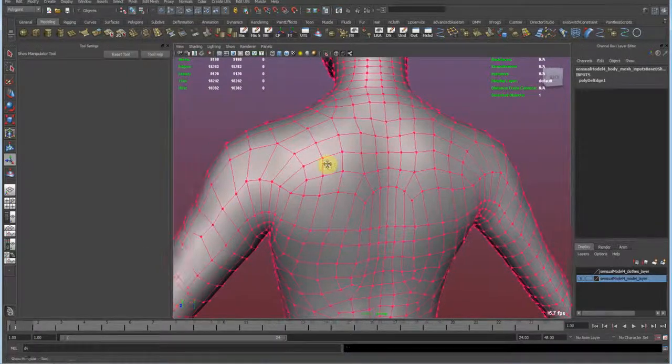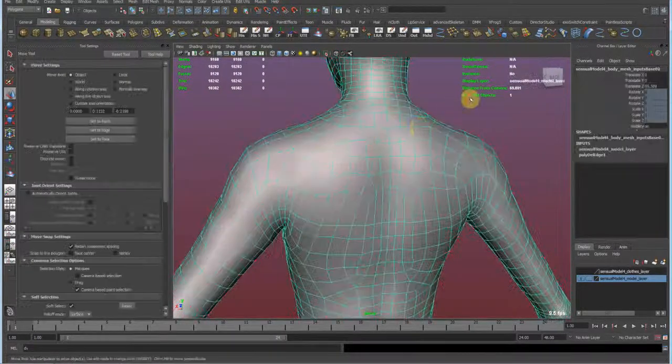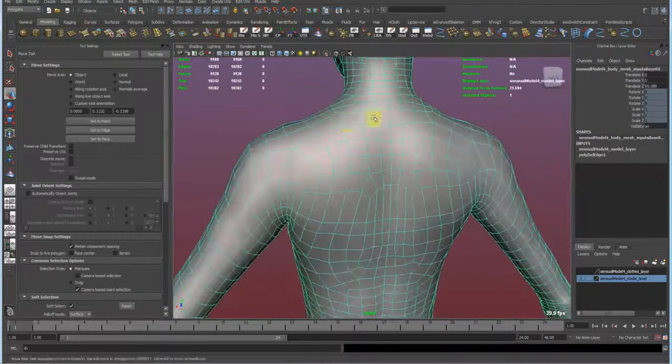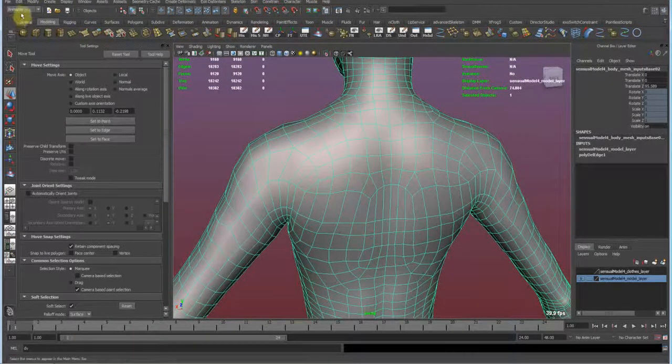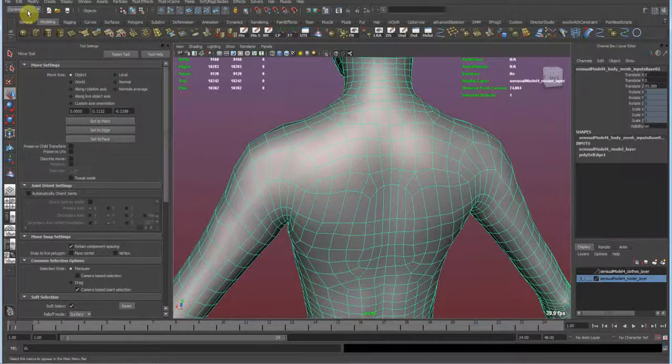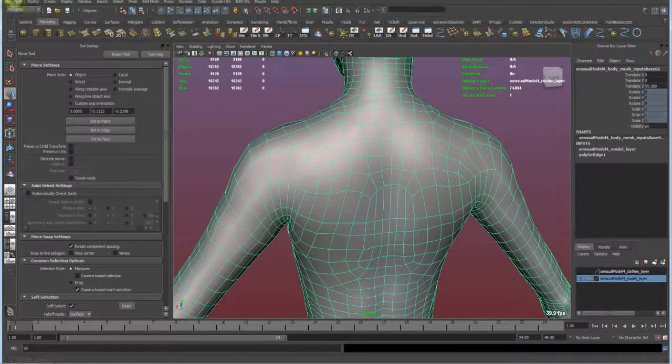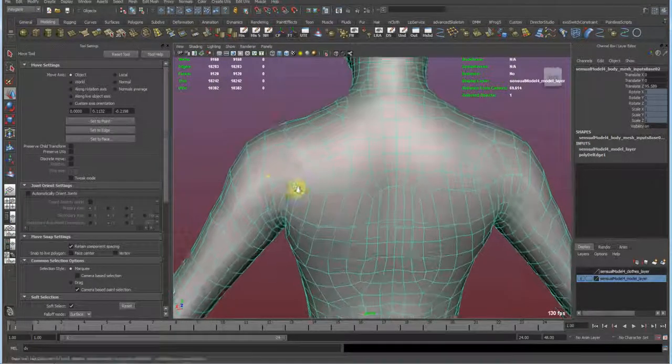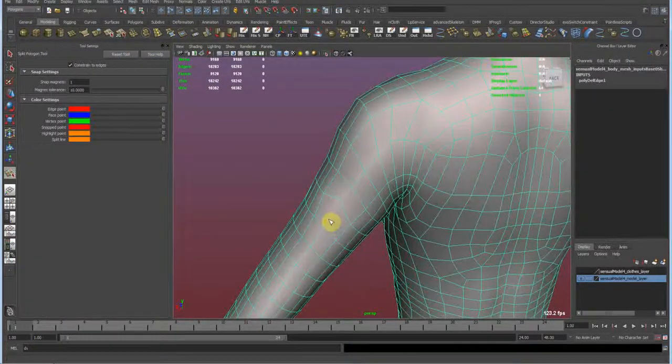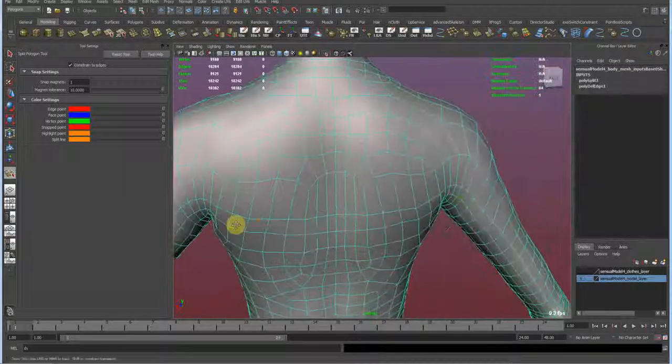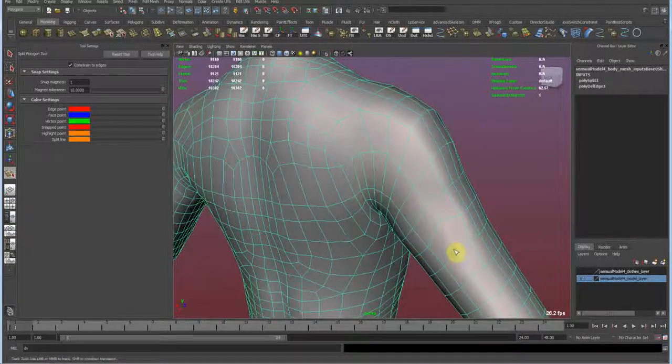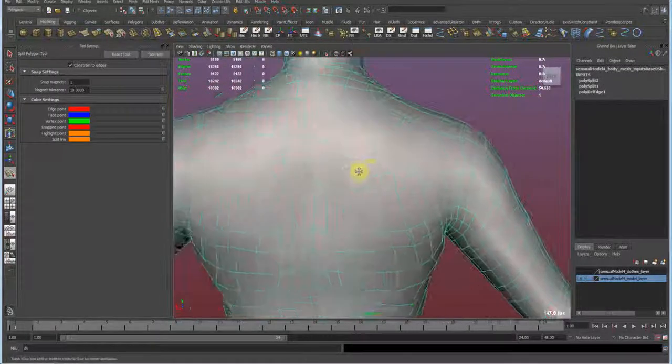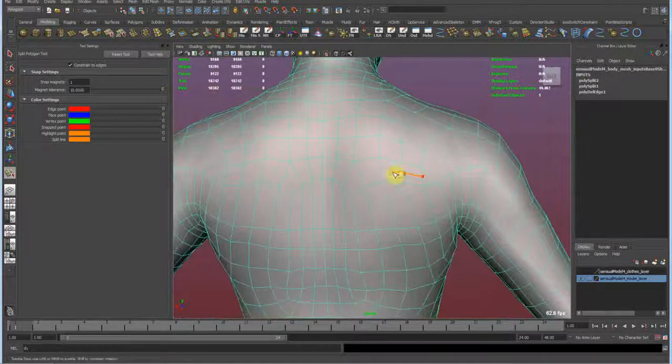I quickly switched between my tabs with the F keys. So F1 is the help, F2 is animation, F3 is polygon, then you can surface, dynamics and rendering. So I wanna stay with the polygon for now. Then with the interactive split tool, reconnect those edges and repair these triangles.